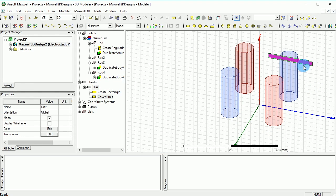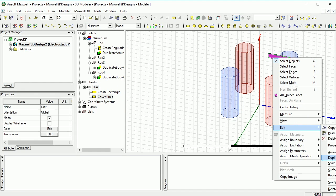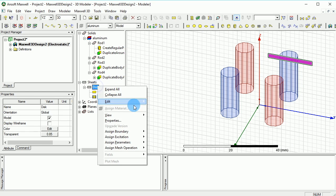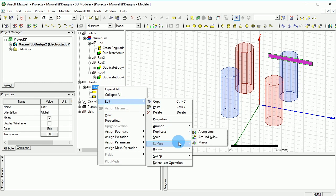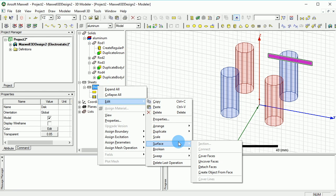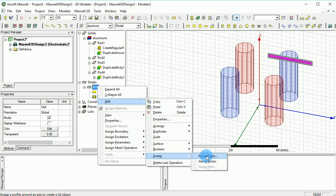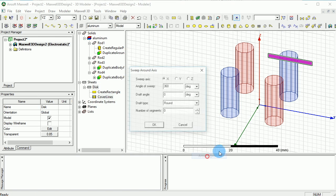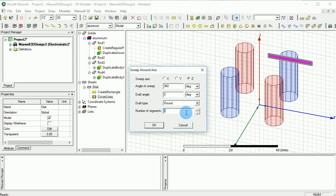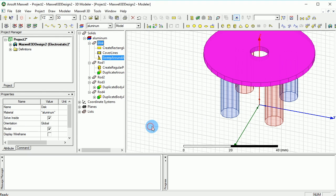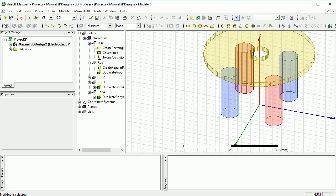While this disk sheet is selected, we can now right click on it and go on edit, and then go on sweep, and then you can go around axes. The axis is going to be z for sure, and 360 degrees around. The number of segments you can put whatever numbers. If you put 0 it will be a true curve, but that is not good for meshing. So let's go with 36 segments, which is good enough, and there we go, you got your disk that fast and easy.